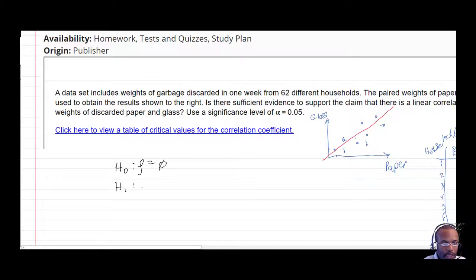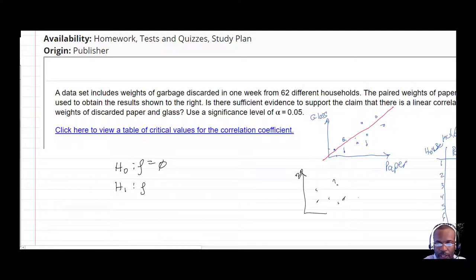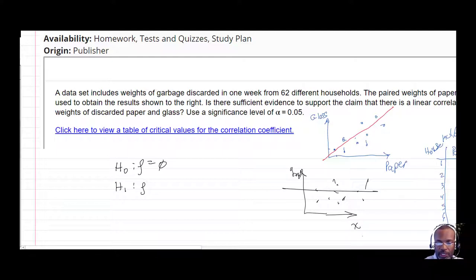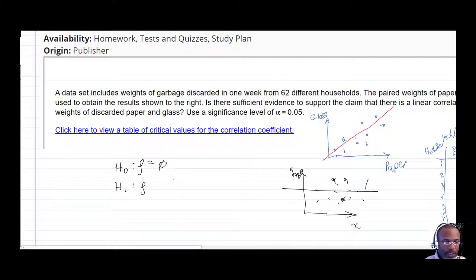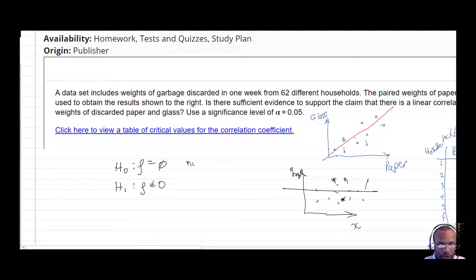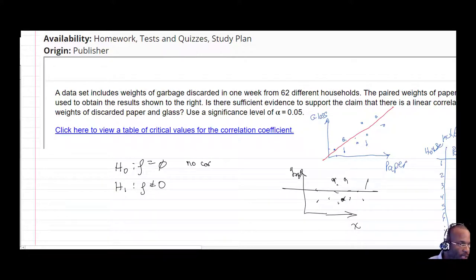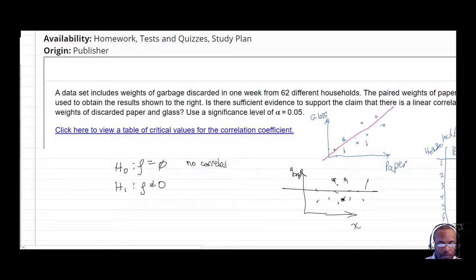The alternative hypothesis is that there is some correlation. If rho equals 0, you really have no ability to predict y from x — there's no correlation between household weights of paper versus weights of glass. That's the null hypothesis. The alternative is that there is correlation. This is a two-tailed test.